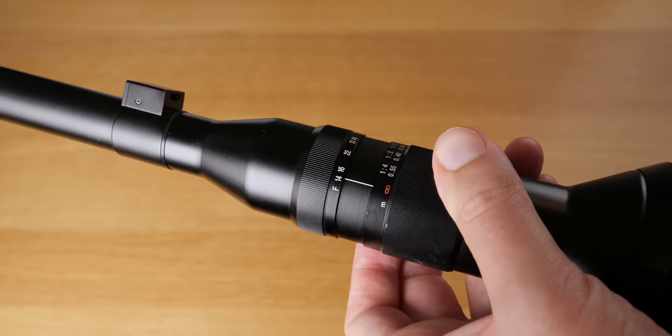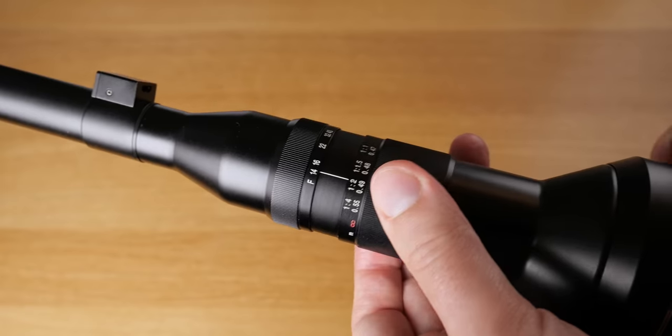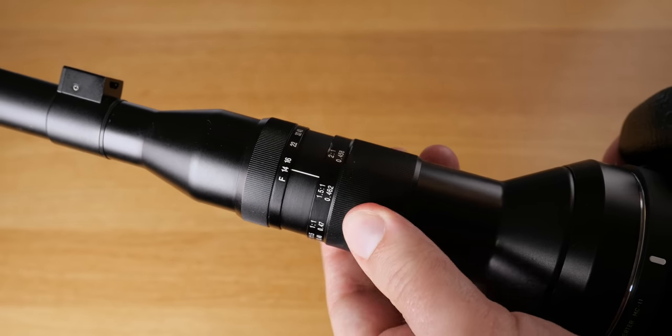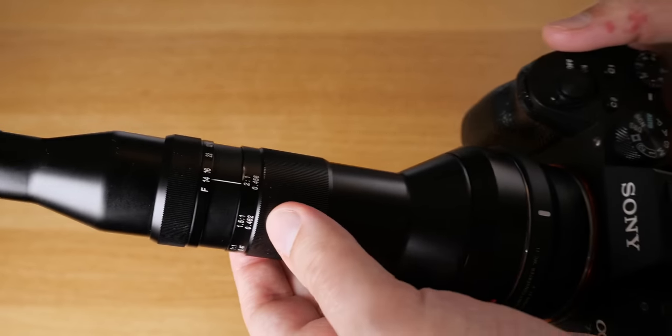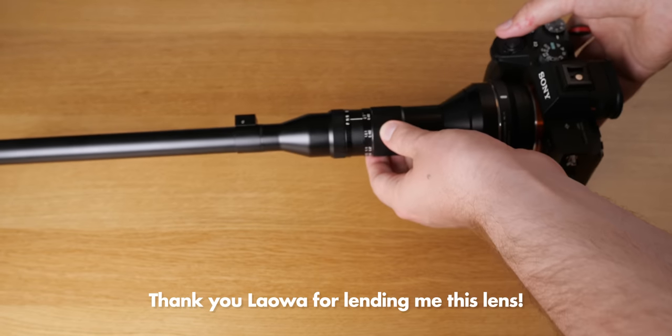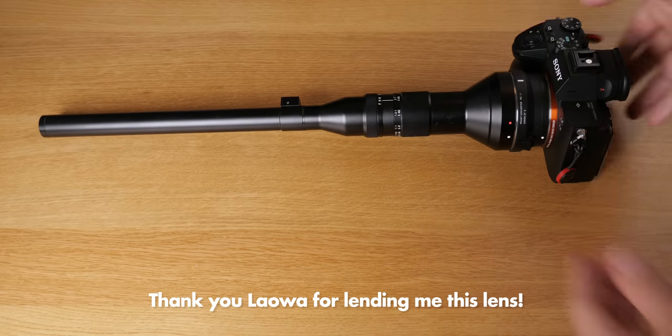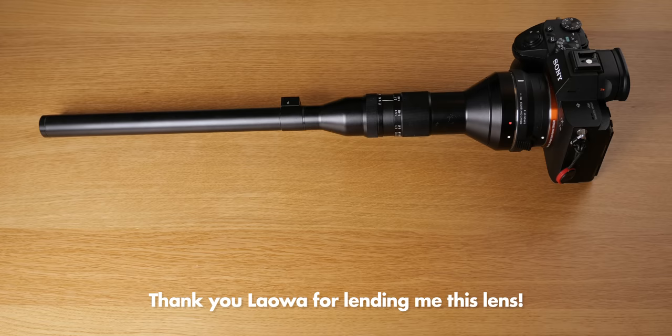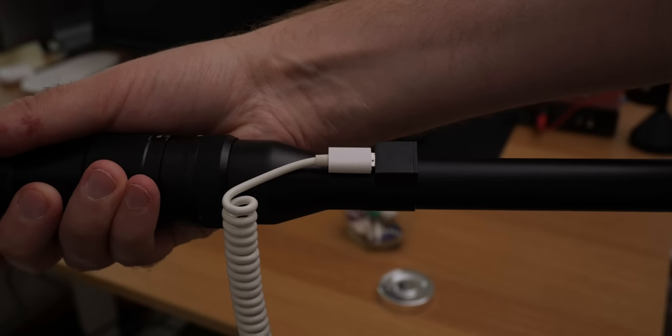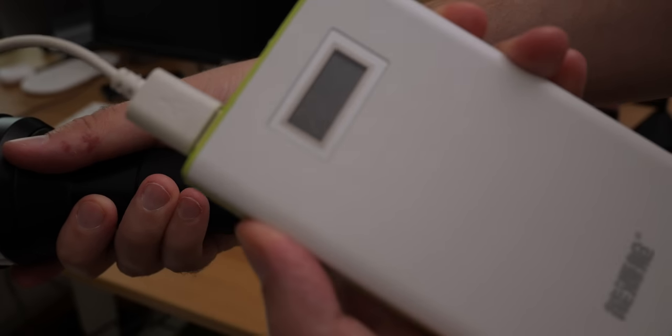It has a magnification from two times to infinity and it is very long and interesting. And the build quality feels great. It feels like a high quality lens and it better feel like that because it is so expensive.